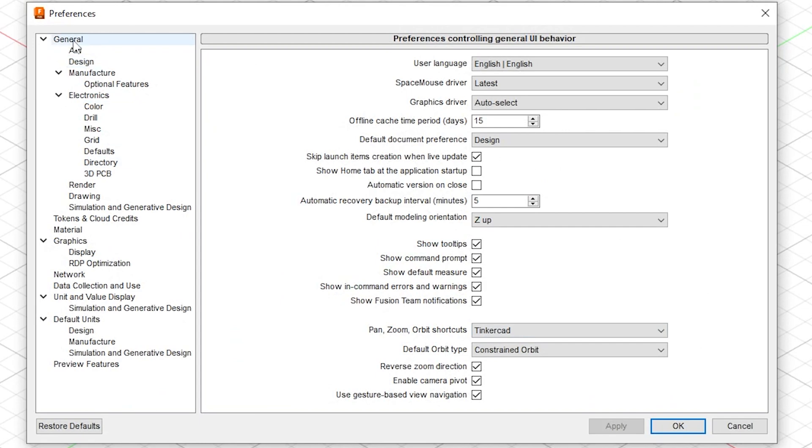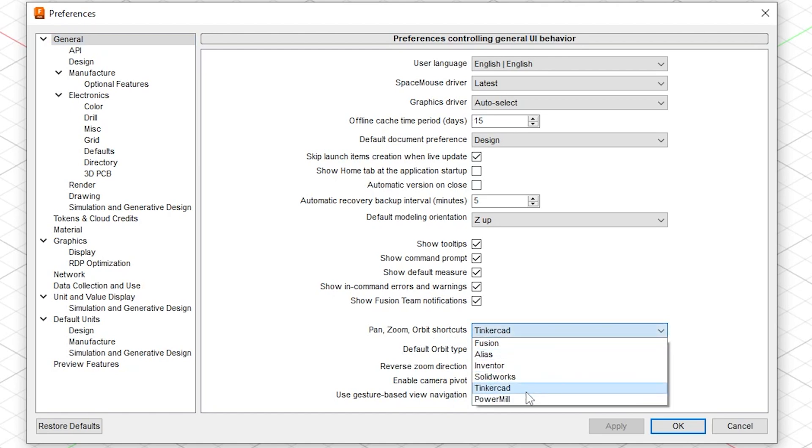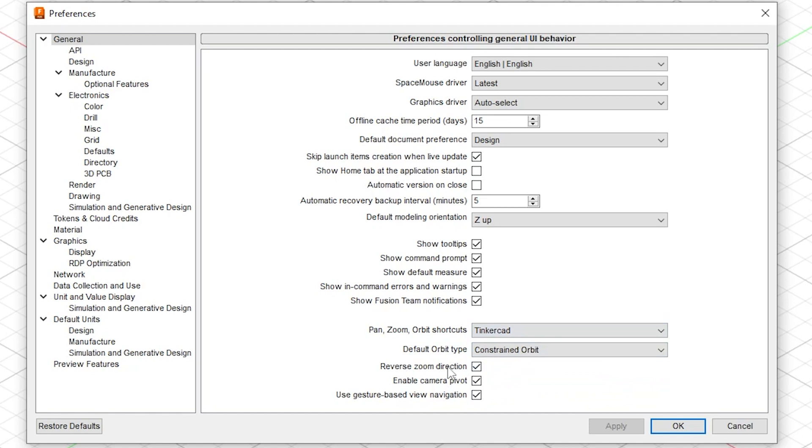When this window pops up, make sure you're on the General tab on the left menu, then come down where it says Pan, Zoom, and Orbit, and select Tinkercad from the drop-down menu. You can also check the box next to Reverse Zoom Direction to make the scroll wheel of your mouse match the zoom in and out function in Tinkercad, and you can play around with the rest of these to suit your needs.